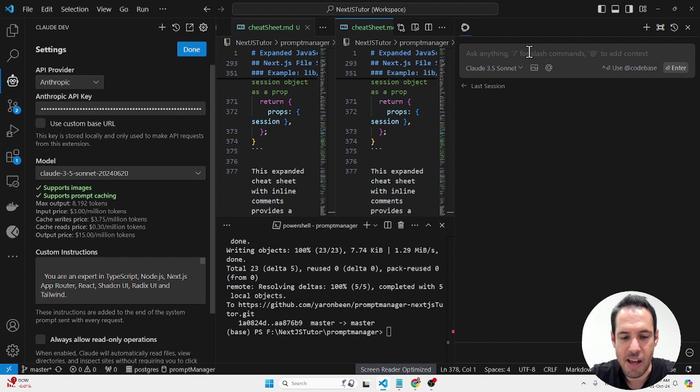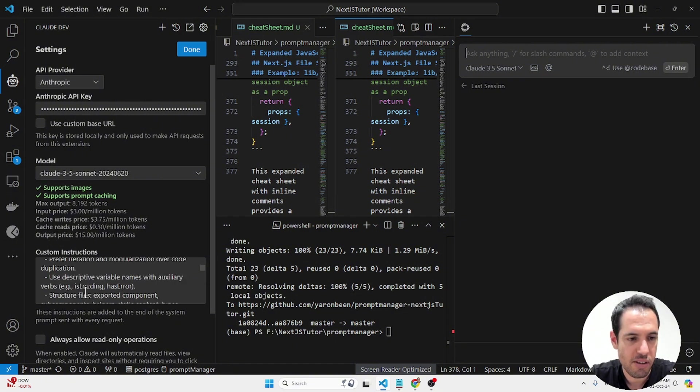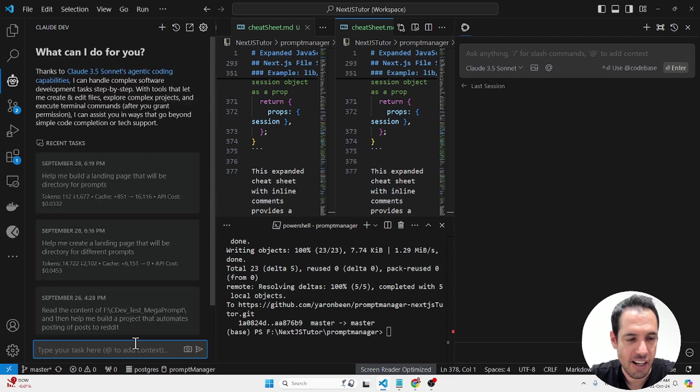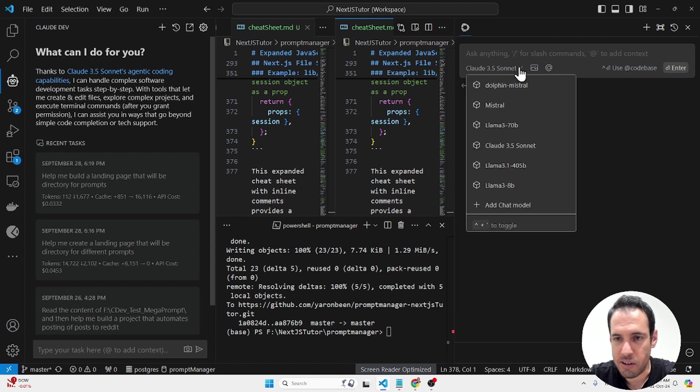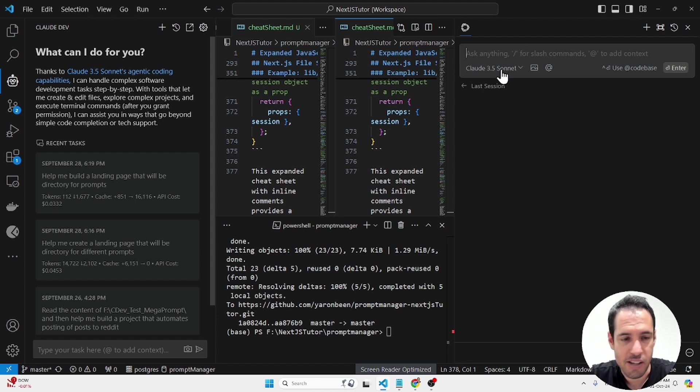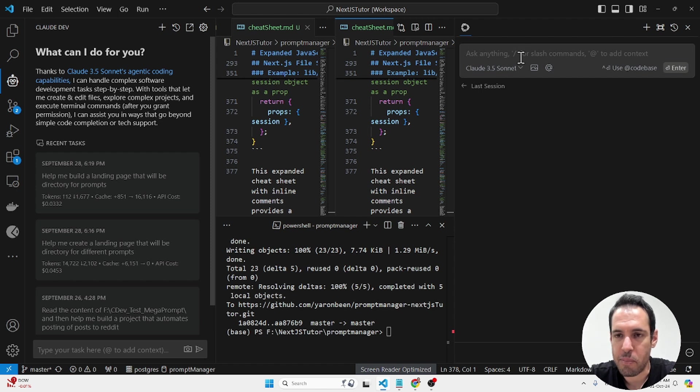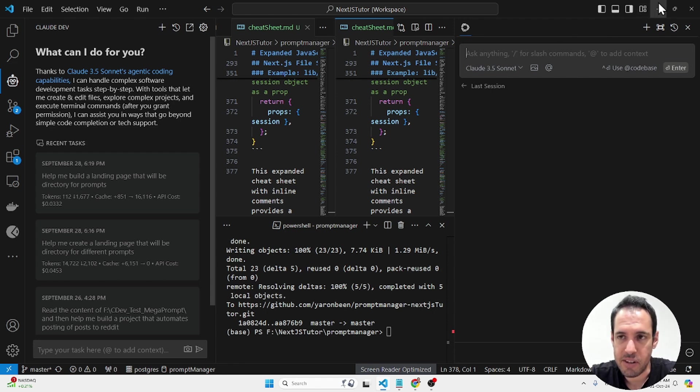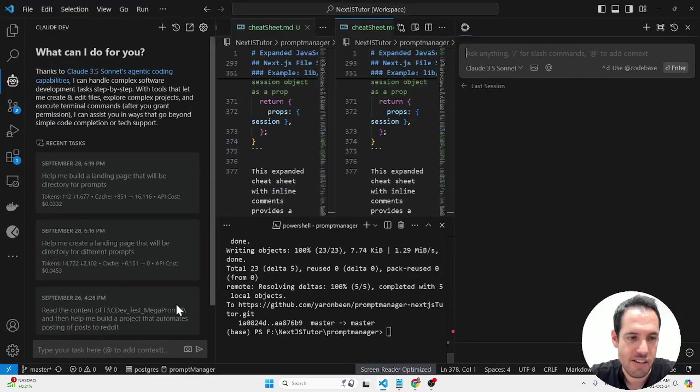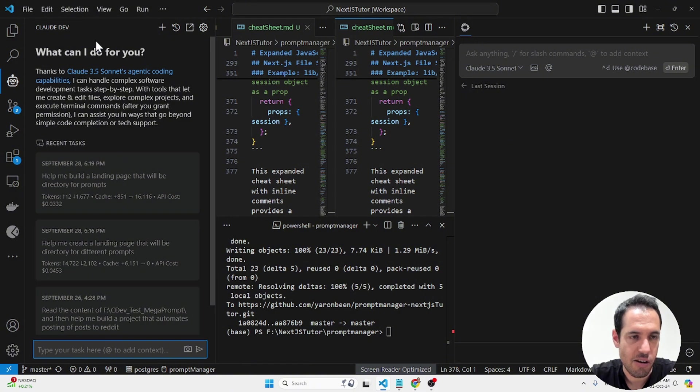And on the other hand you can use continue.dev which is also a free open source extension that you can get in the marketplace in VS Code and you can add here OpenAI 01 as the API and you can do the planning over here so you can paste the prompt for the planner over here and then whenever you want to do something and really edit the code you can paste the instructions over here.